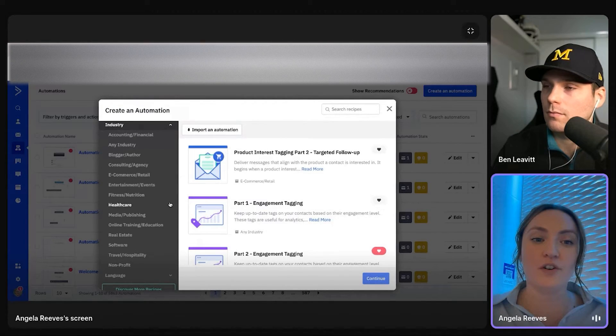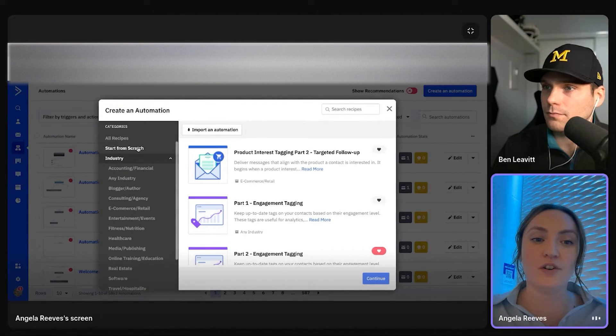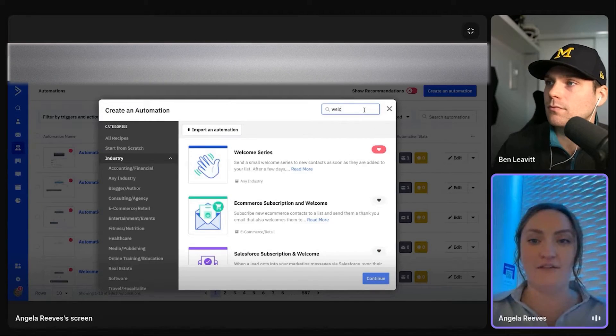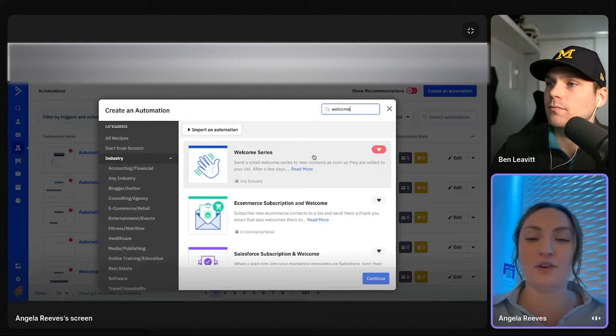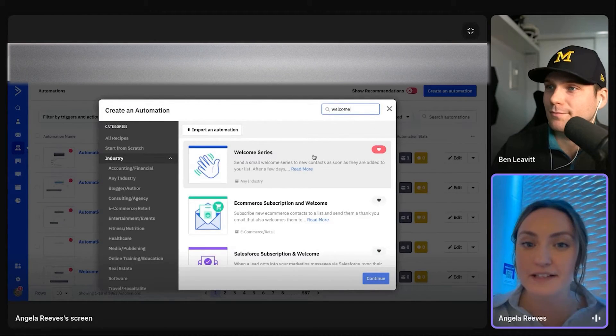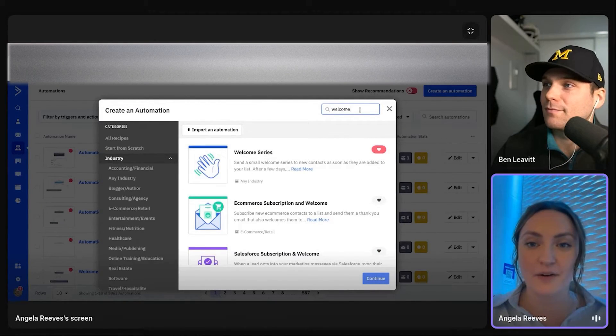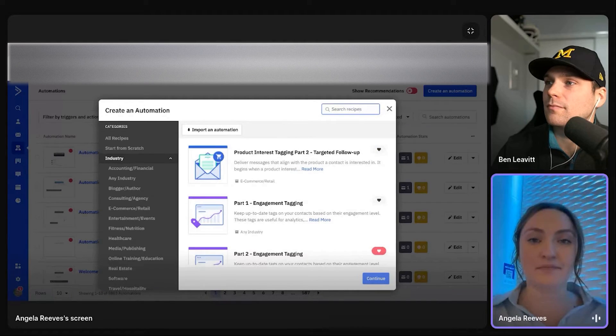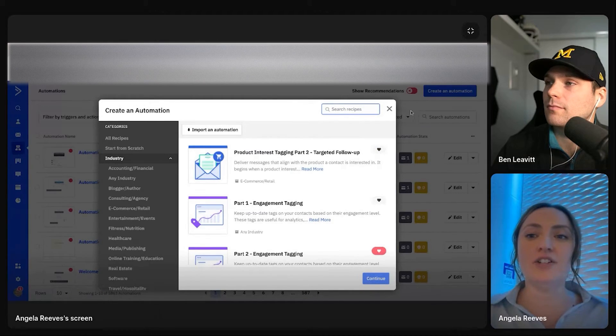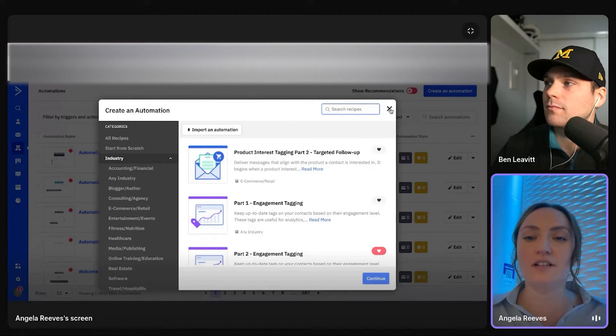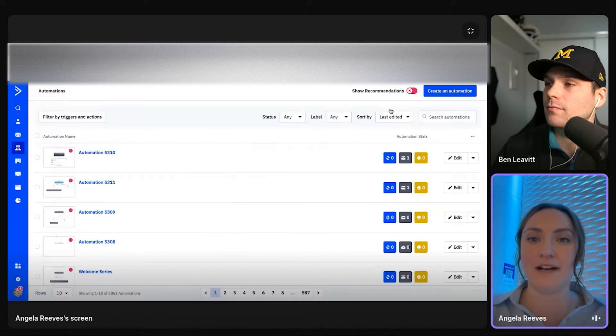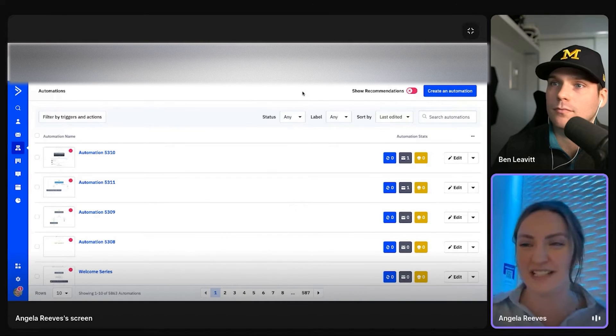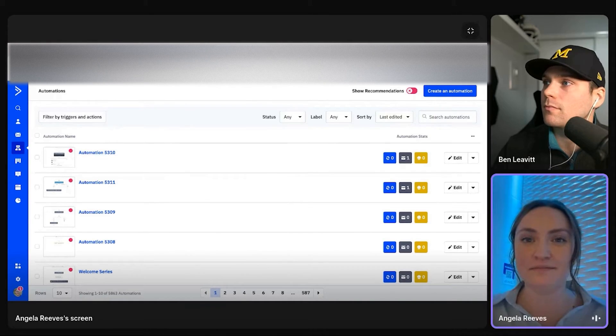Cool. So of course we have industry specific ones. We also just have good old welcome series. So completely up to you here. Just for the sake of time, I just went ahead and created an automation just as an example.